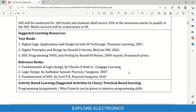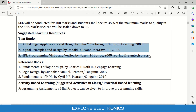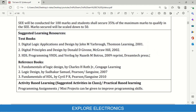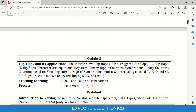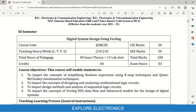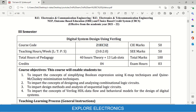Coming to the textbooks, three prescribed textbooks are mentioned. The syllabus clearly specifies which sections of each textbook cover which modules. All three textbooks are required for this subject. Reference textbooks are also provided for additional reading related to the syllabus content. This is the complete syllabus of this subject, and I am going to cover it completely in my channel. You can go through the Digital System Design using Verilog content and start following my videos. Thank you.